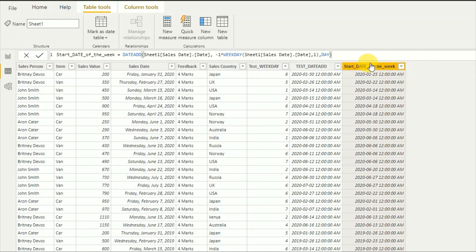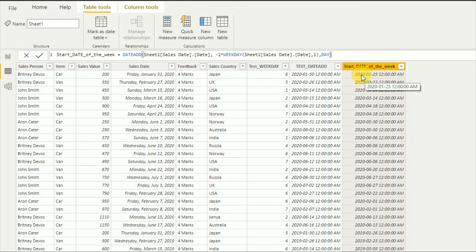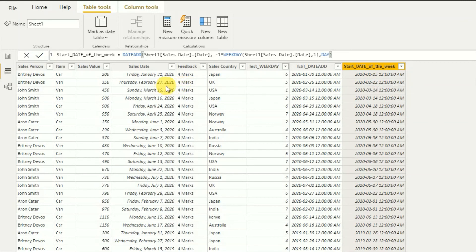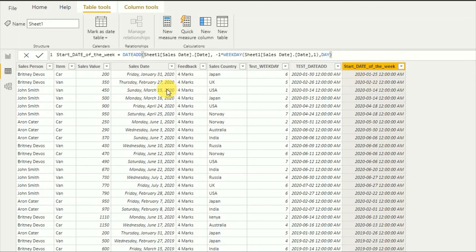As you can see, start date of the week. So here January 31st, then it comes as January. February, the start date of the week is 1st of January, 25th, 25th of January. So then February 27th means the start date of the week is February 22nd.